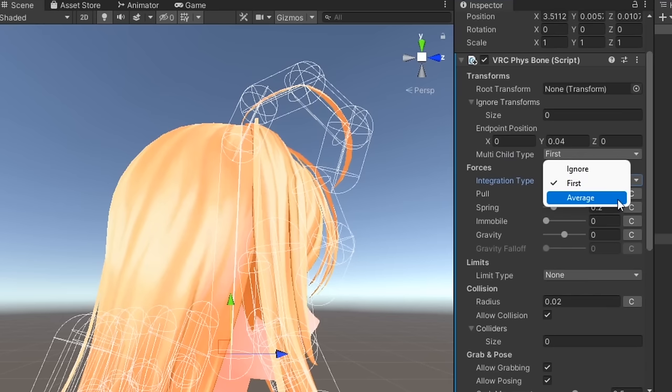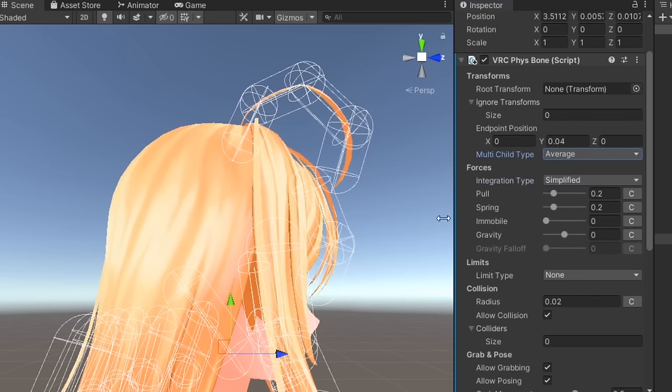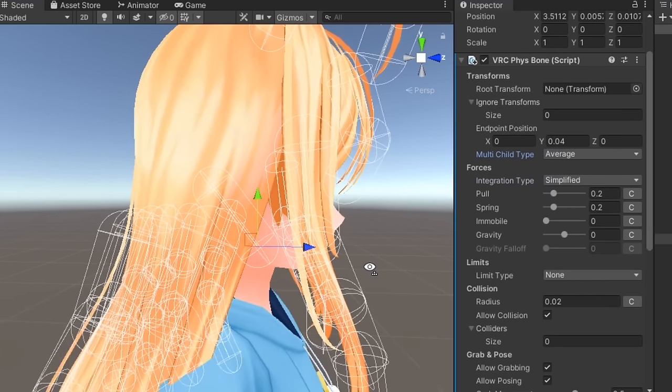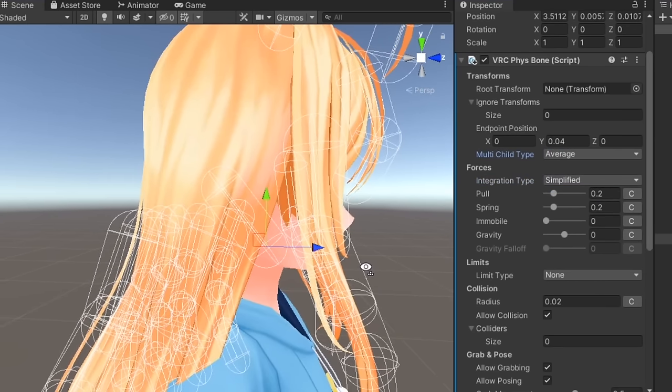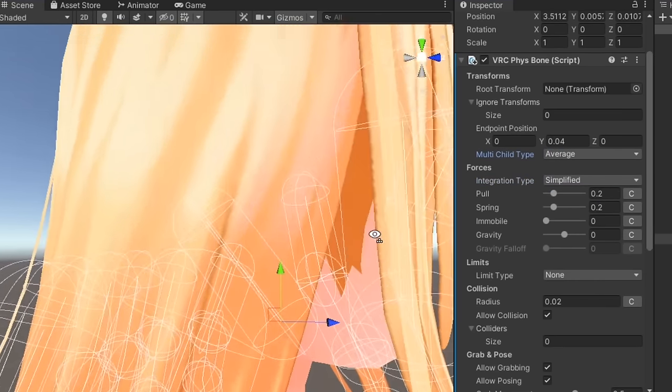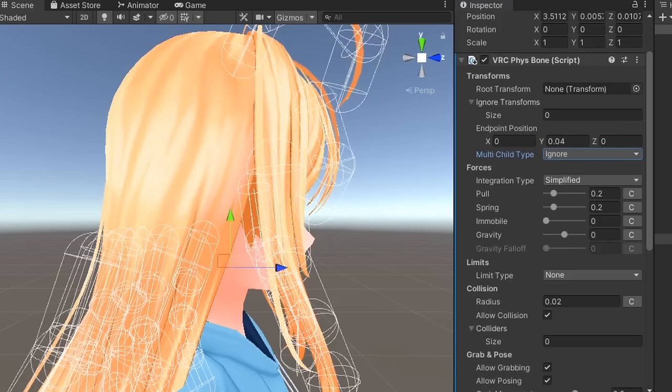Average will take the position of each child bone and use the average as the endpoint of the parent bone. In most cases, you'll be fine just using ignore.